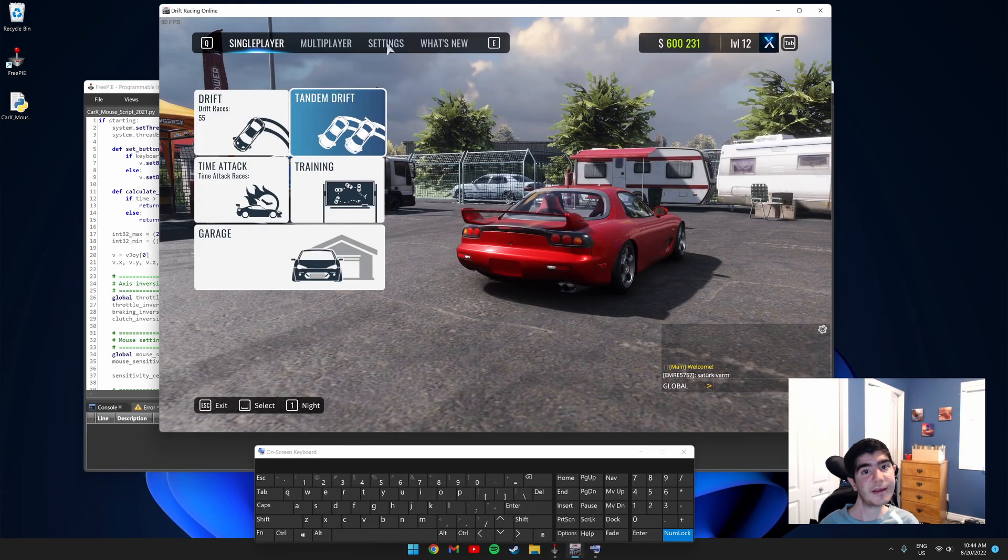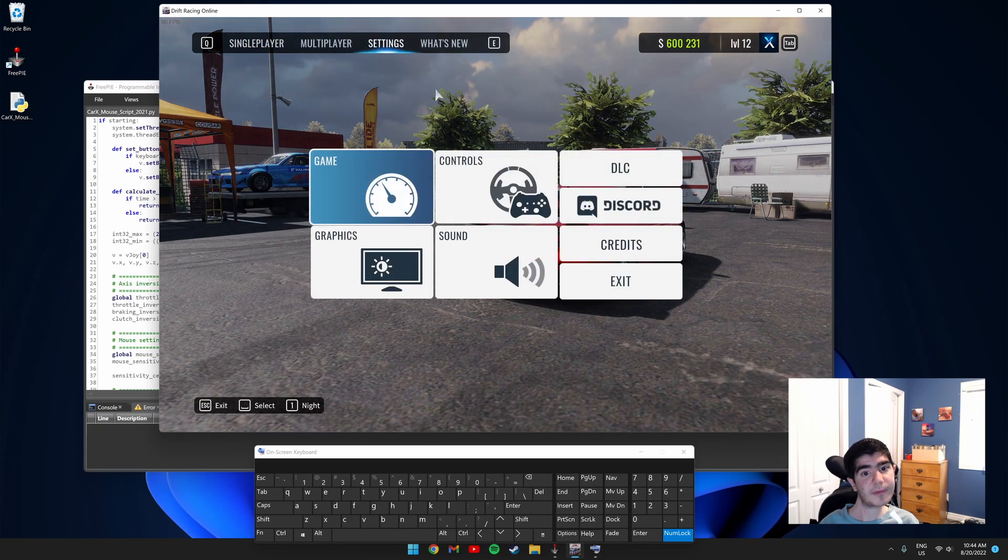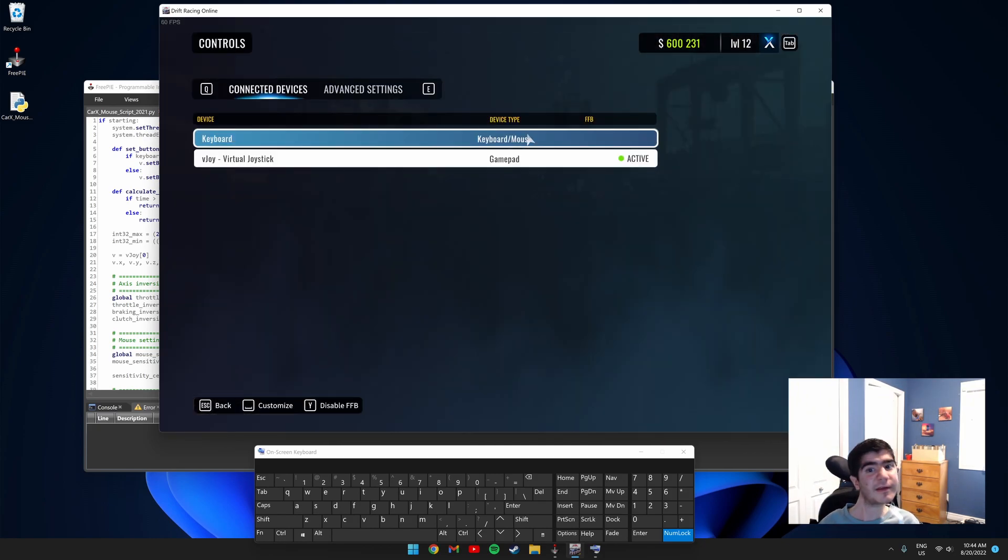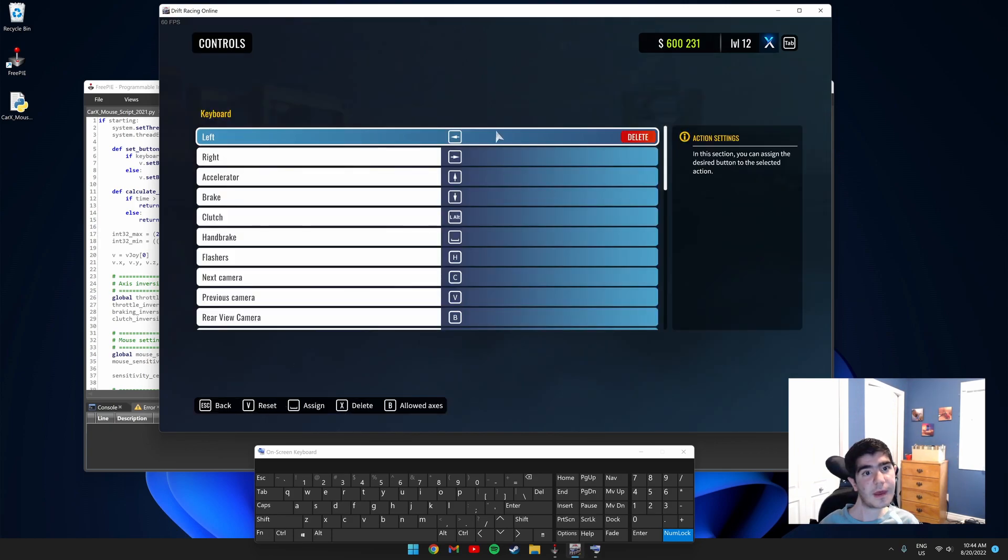Click settings, click controls, click keyboard and mouse, and delete left and right.